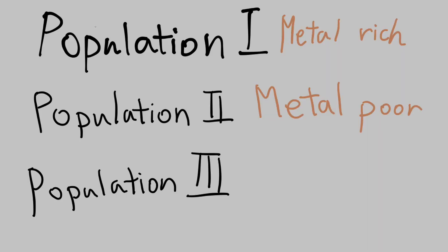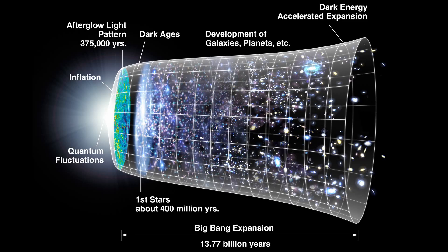And then there are Population 3 stars, which we are still unable to find. They're the oldest generation of stars and contain 0% of metal since they're composed of the elements formed after the Big Bang, which means they're the first generation of stars.